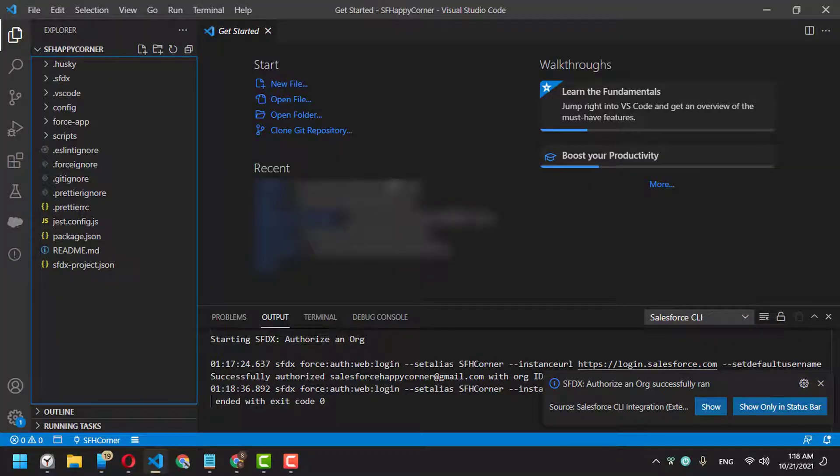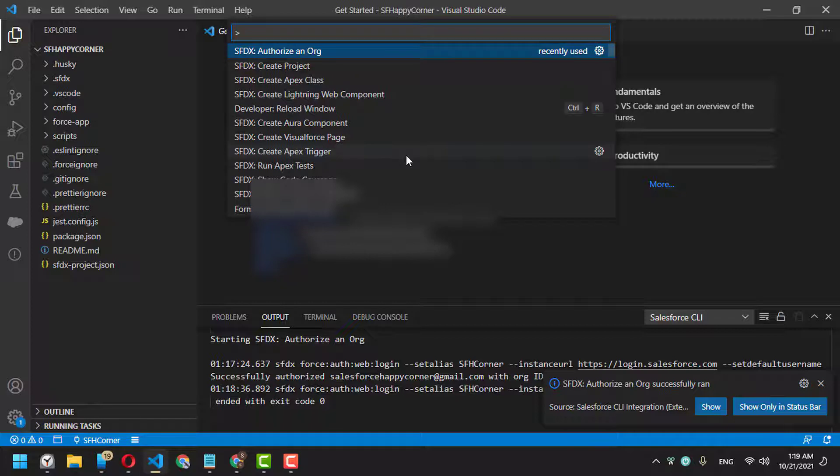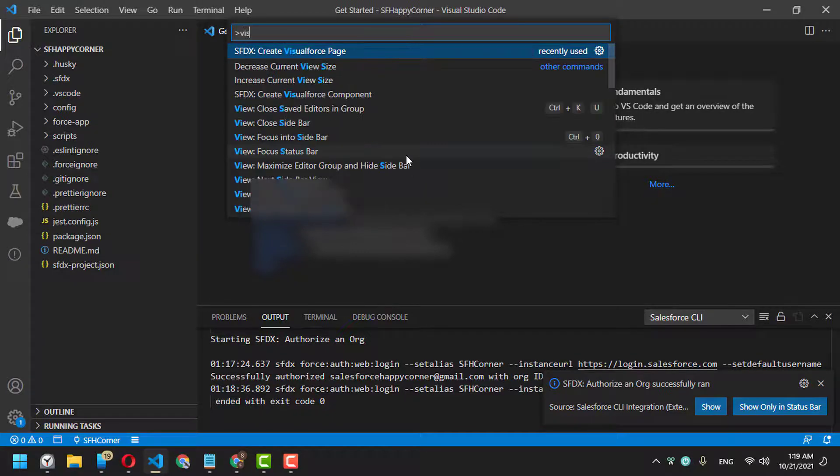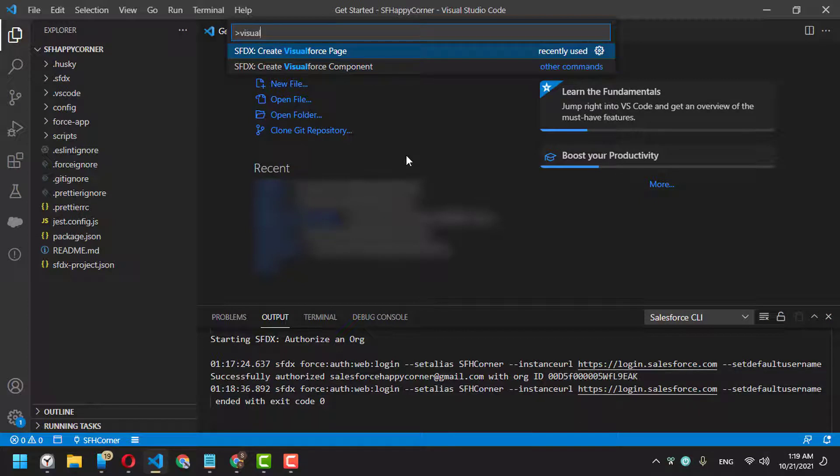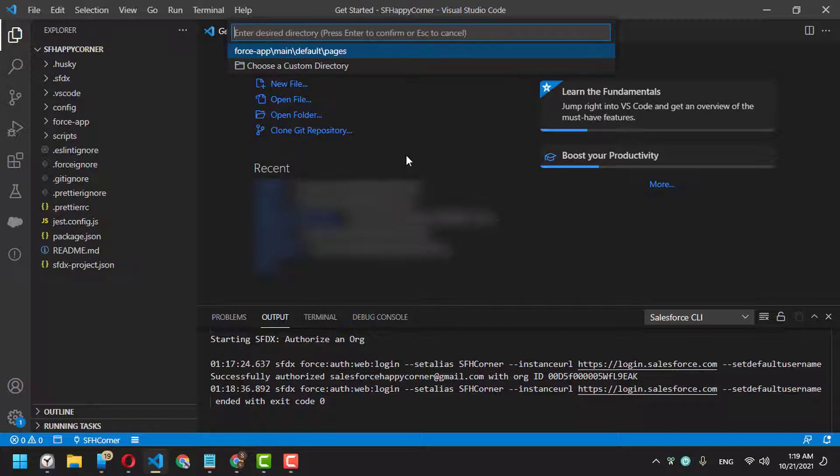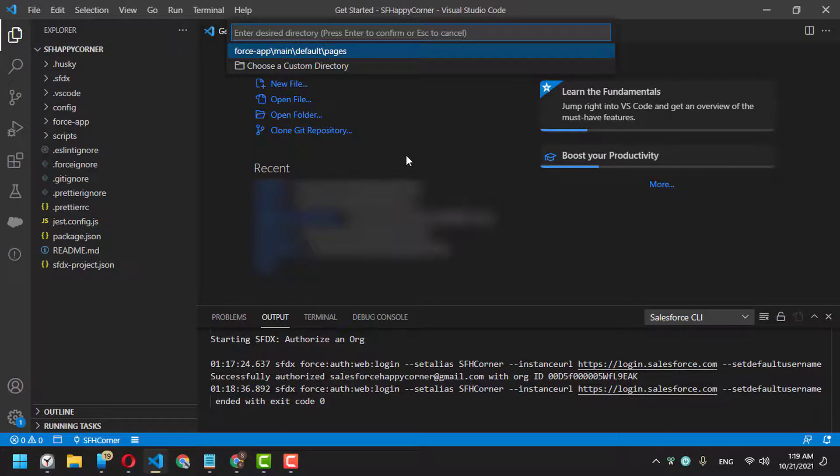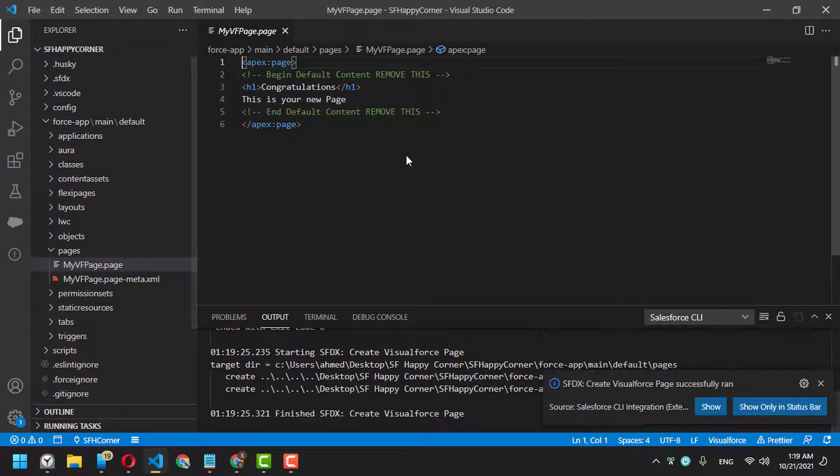So again, Ctrl+Shift+P is your friendly keyboard shortcut. You can type 'Create Visualforce Page'. If you can't find it, search and it will narrow down the options. For the page name, we can say 'MyVisualforcePage', and use the default directory.